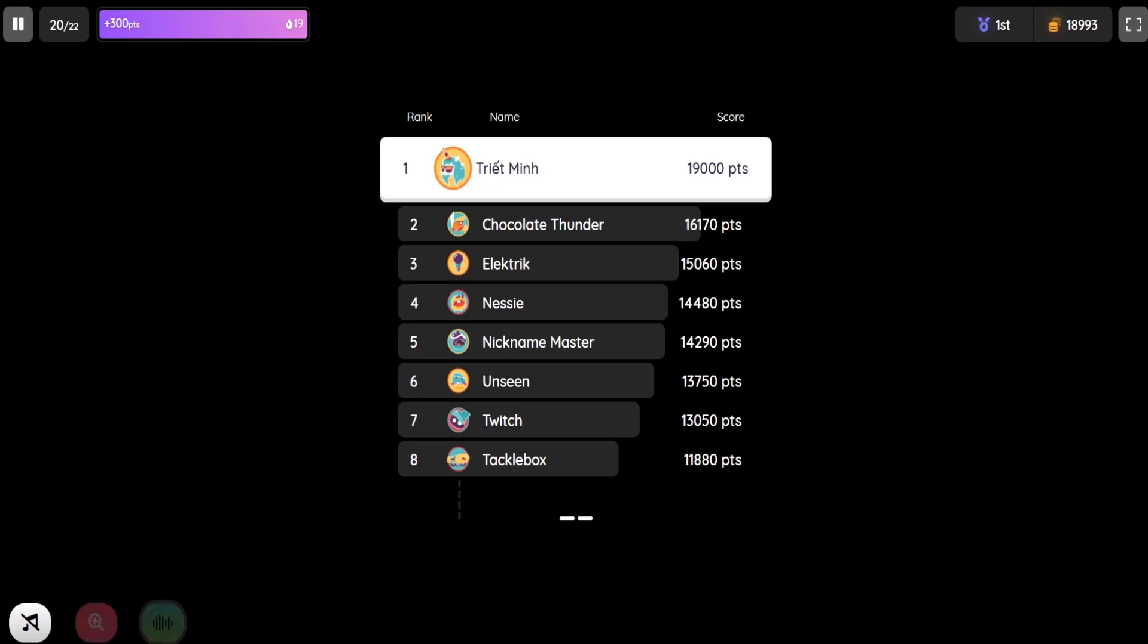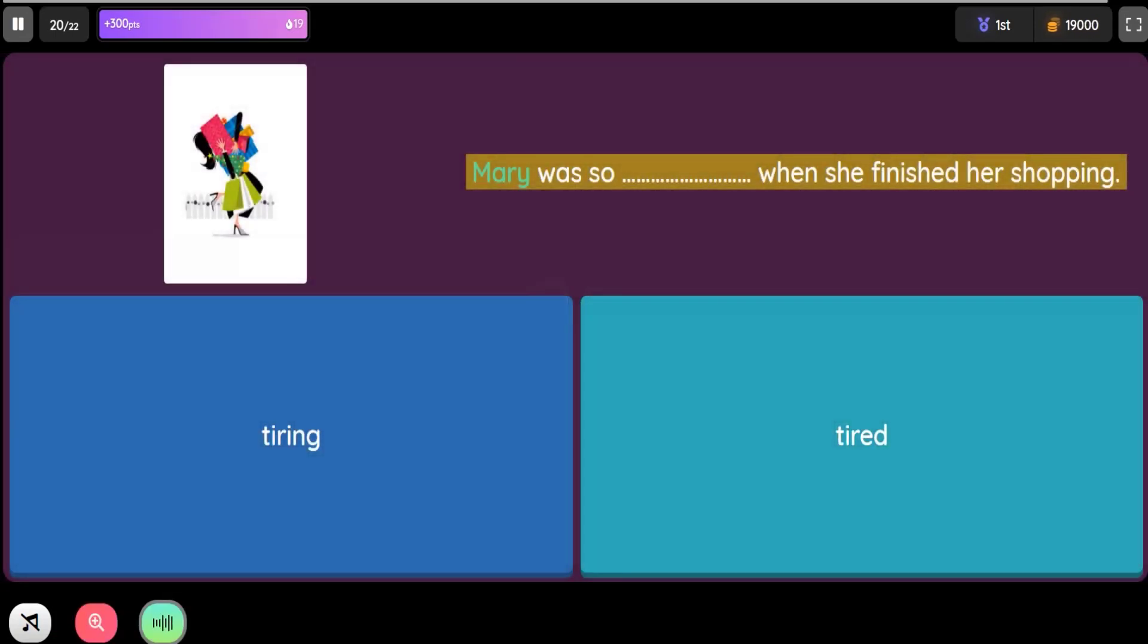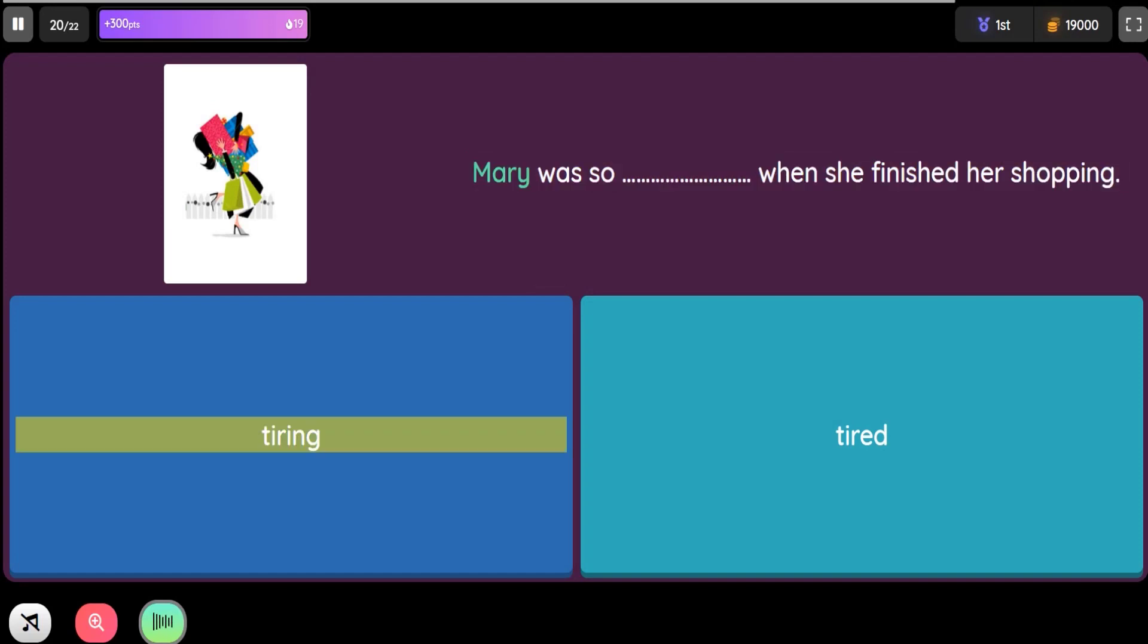Question: Mary was so blank when she finished her shopping. Option 1: Tiring. Option 2: Tired.